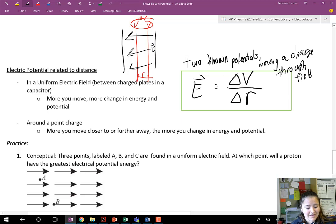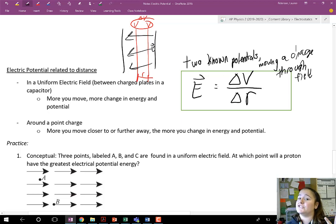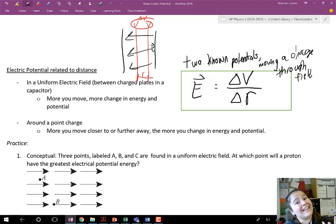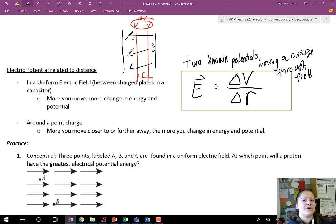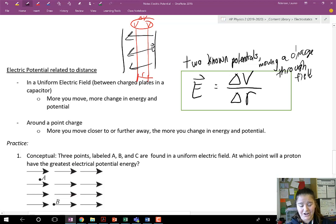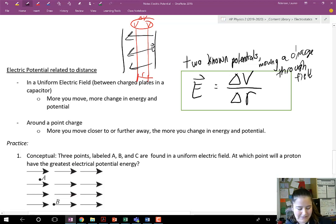Okay, so that's what it is. We have electrical potential, electrical potential difference — which is what we define as voltage — electrical potential energy, and of course electric force and electric field. I really recommend creating a mind map of all of these concepts, all of these terms, and all of these equations to see how they all relate to each other, because it can get kind of confusing. But let's look at some example problems.